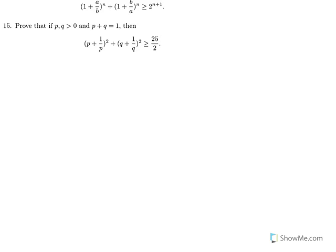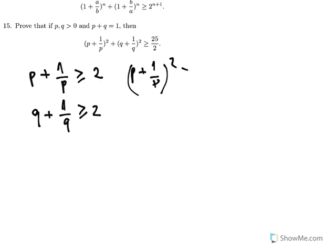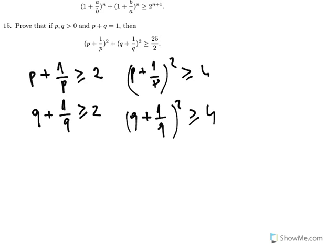Just like the previous one, if we apply AM-GM inequality: p + 1/p is greater than or equal to 2, and q + 1/q is similarly greater than or equal to 2. But this will not give us a sharp bound, because if you square these you get something greater than or equal to 4, so 4 + 4 = 8. But what we must show is that it is greater than or equal to 25/2, that is 12.5 — a sharper bound — so we must do something else here.